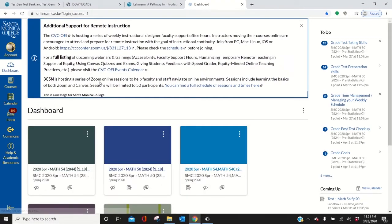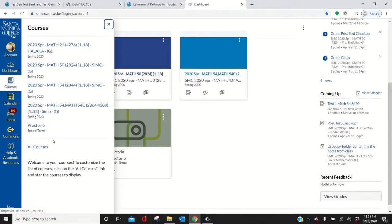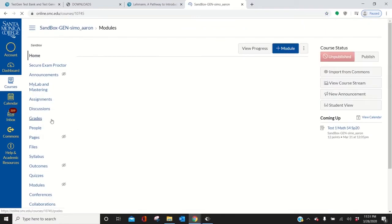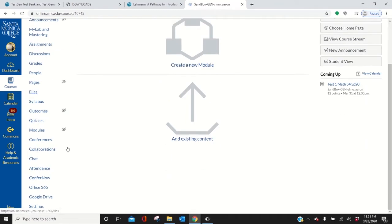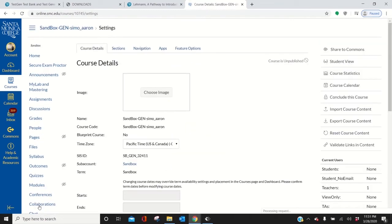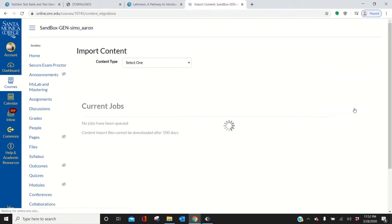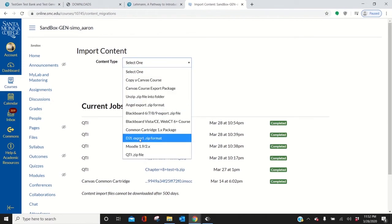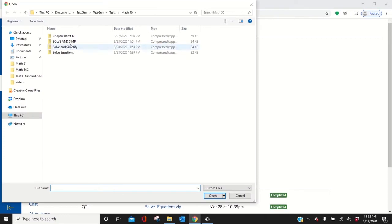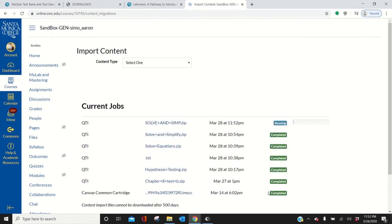Go to Canvas to import the test. So I'm going to go to my sandbox. Go to whatever class you want to import it in and go down to settings. Click settings. Import course content right here. Click that. So now I'm going to go to QTI right here. That's what we need for our test. And I'm going to choose a file. I'm going to go to Solve and Simp. There it is. I'm choosing a zip file. Import. Take a minute. Probably 30 seconds. It's running. Complete.